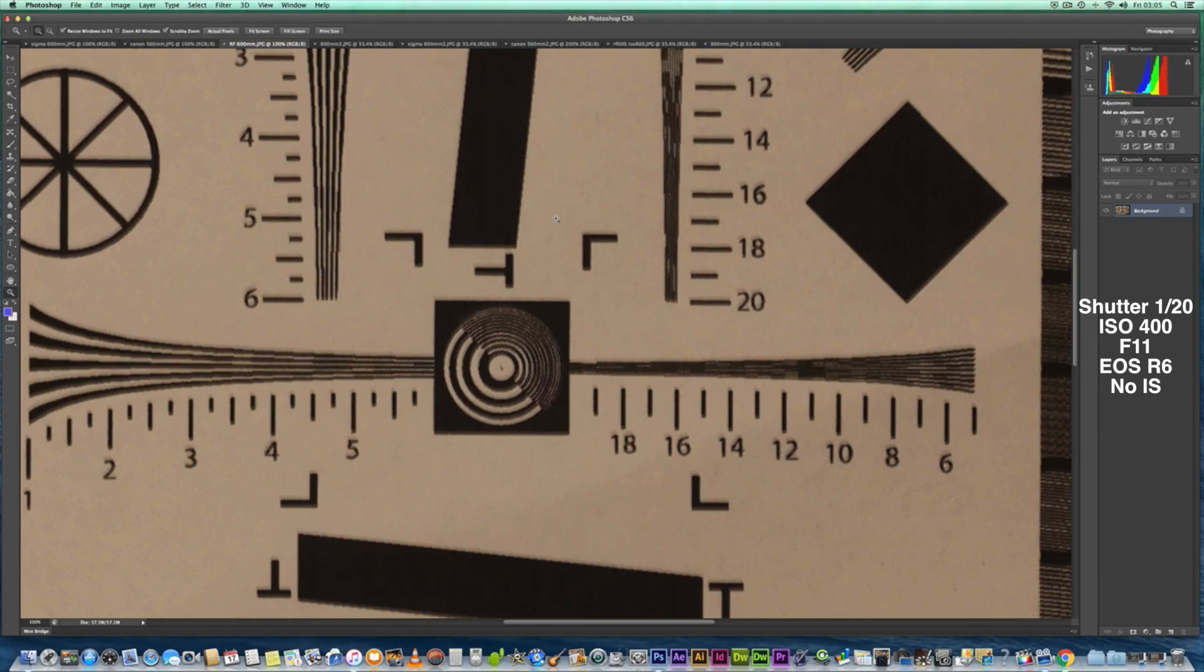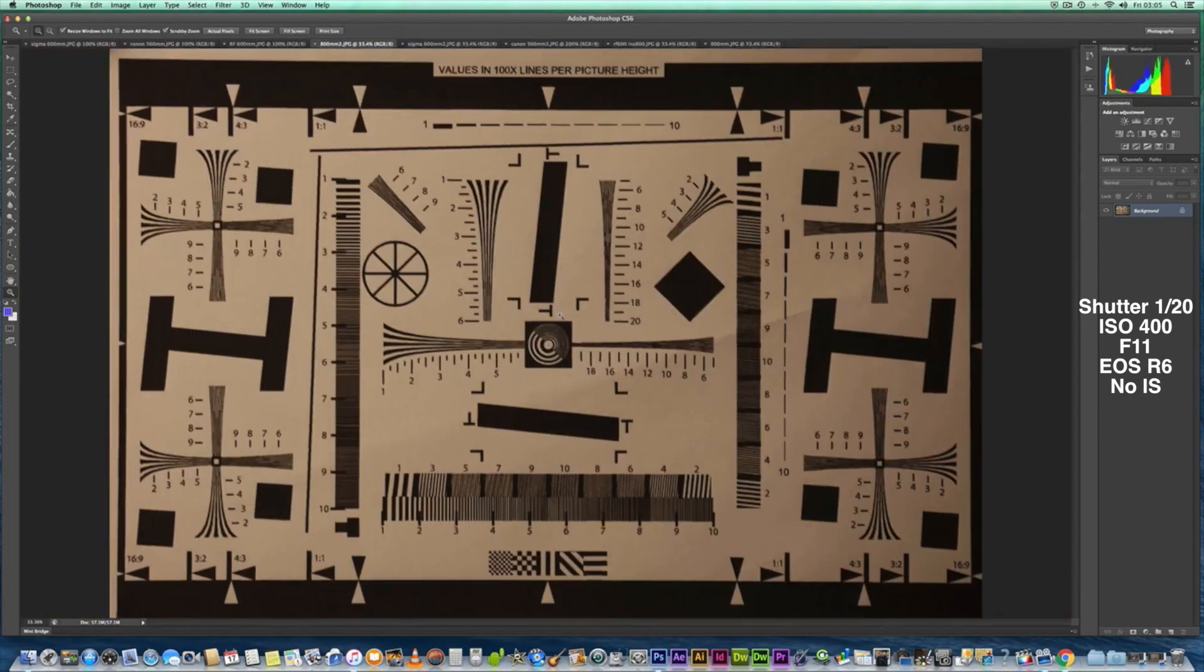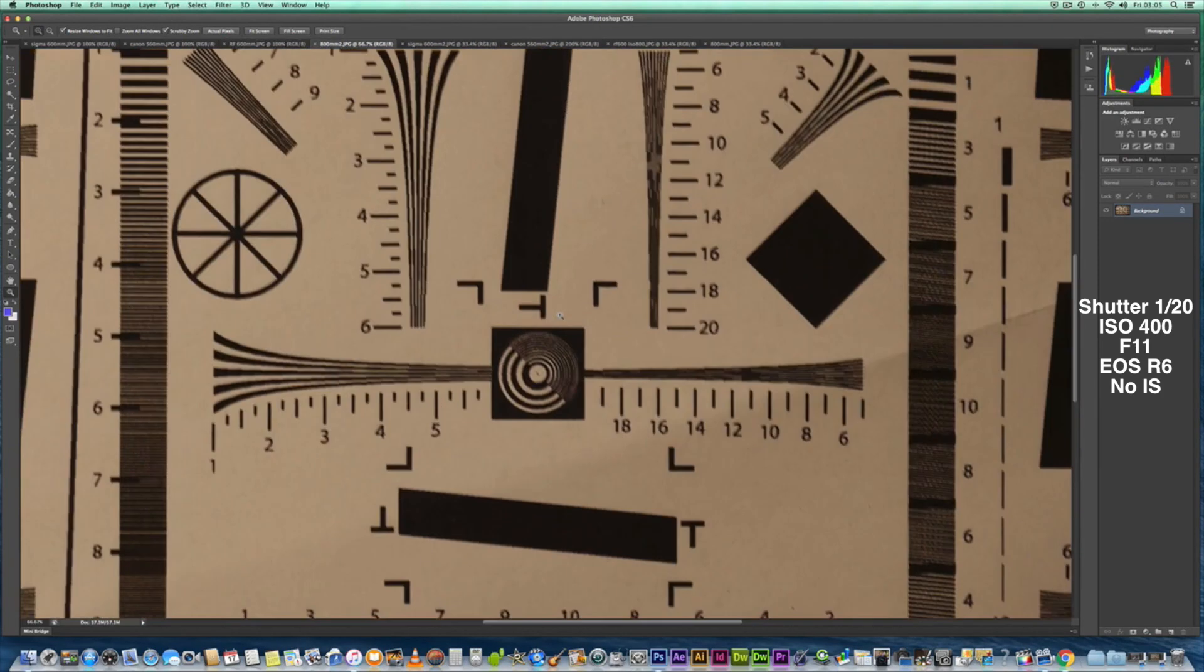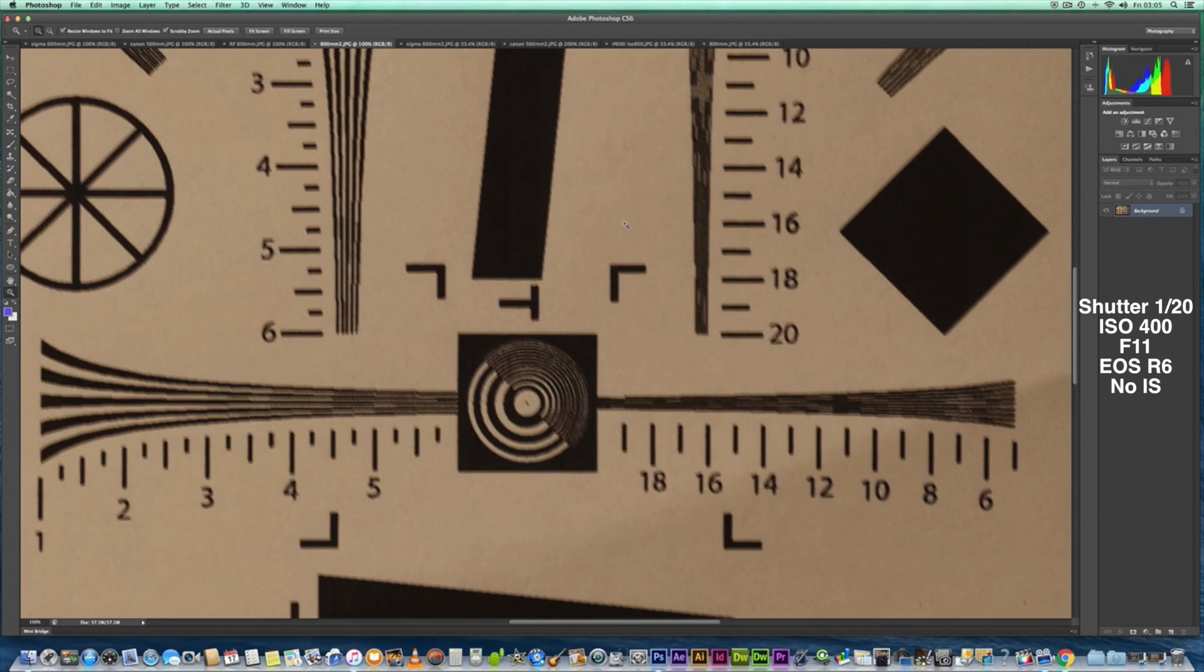So let's have a look at the 800. At 100%, that's the quality we're getting from the 800. Again, it just seems a tad bit worse than the 600 if I'm honest with you. Viewing this at 100%, we're on the EOS R6 20 megapixel camera.